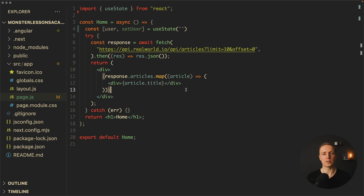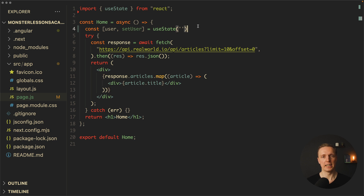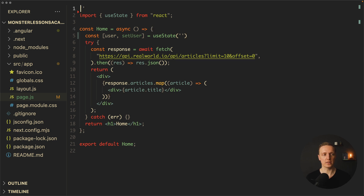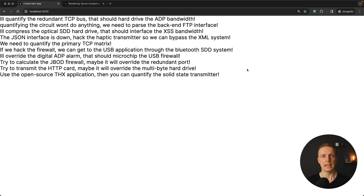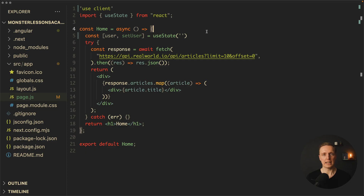Which actually means server components are super simple. Your first question is probably: what if I really want useEffect? This is why at the top, on the first line, we can write 'use client'. As you can see in the browser, now everything is working and we directly render all the information. So what 'use client' does is it makes a client component.